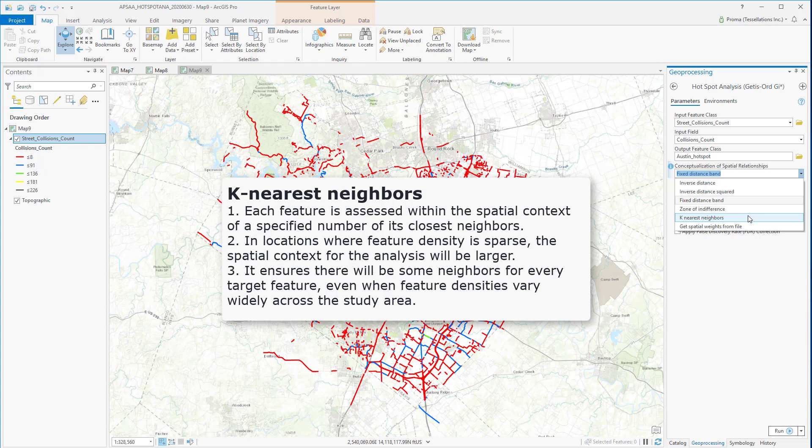The K-nearest neighbor option is effective when you want to ensure you have a minimum number of neighbors for your analysis, especially if the features are not normally distributed.